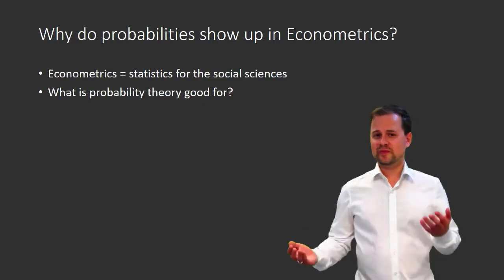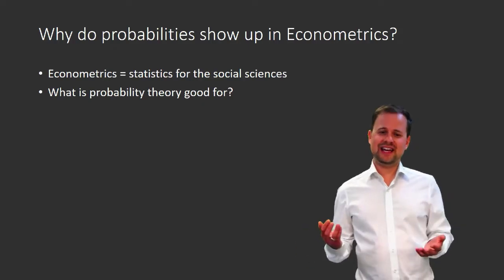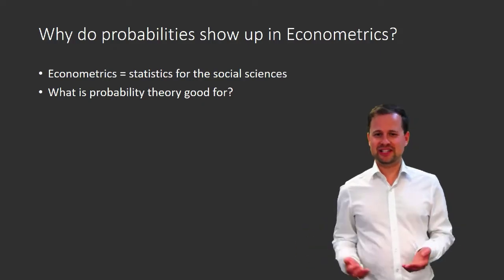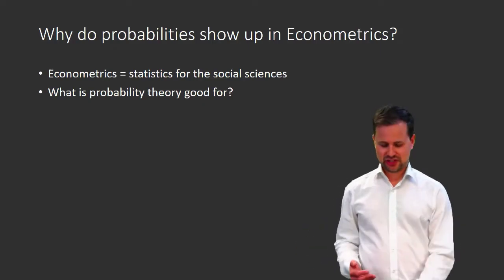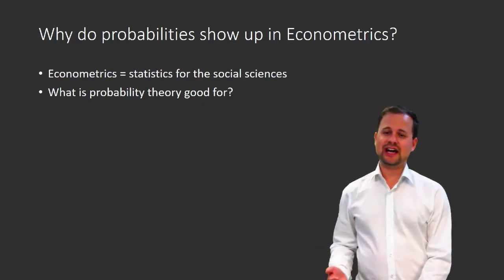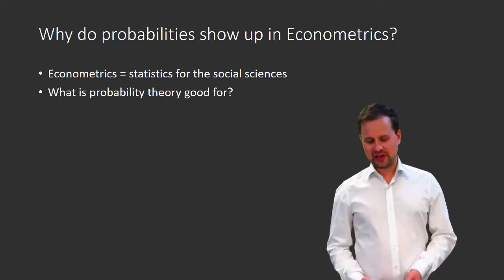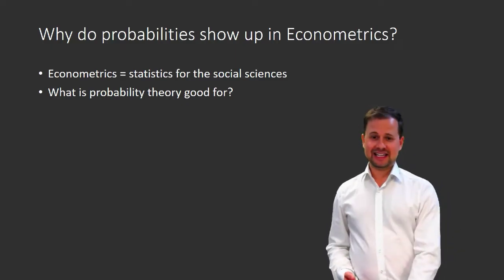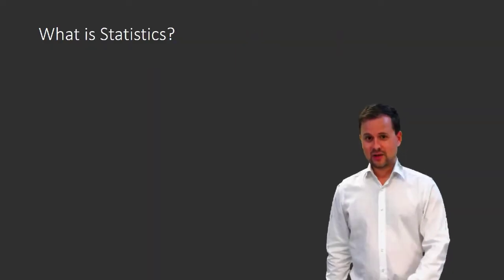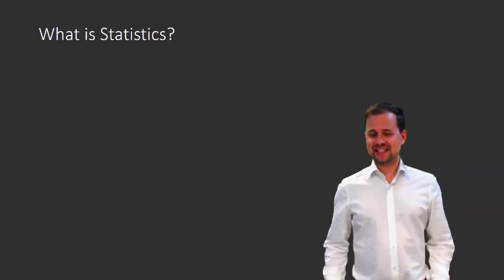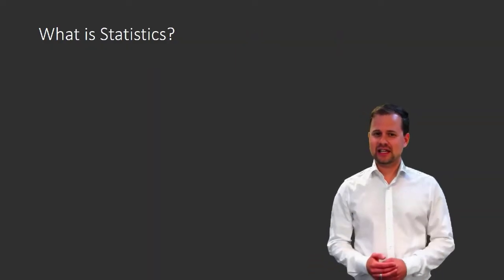And what does probability theory have to do with that? Well, let's start from the very beginning. What is statistics?